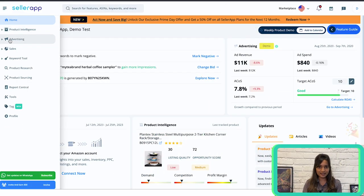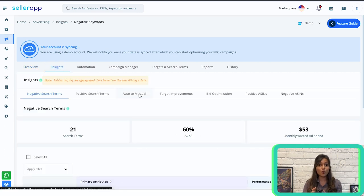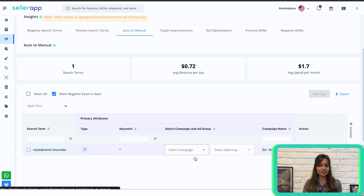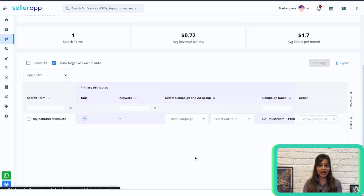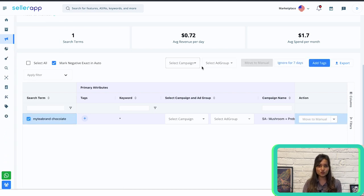Doing this manually can be time-consuming, but the SellerApp advertising insights tool makes this process much easier. Log into the SellerApp dashboard, go to Advertising, click on Insights, and go to Auto to Manual. There you'll find all search terms in your automatic campaigns that are performing well. Identify the ones with higher conversion rates and move them to manual campaigns — SellerApp will automatically add them as negative keywords to avoid duplicates. Regularly repeating this process will build an army of high-converting keywords in your manual campaigns, saving money and maximizing your ad budget.